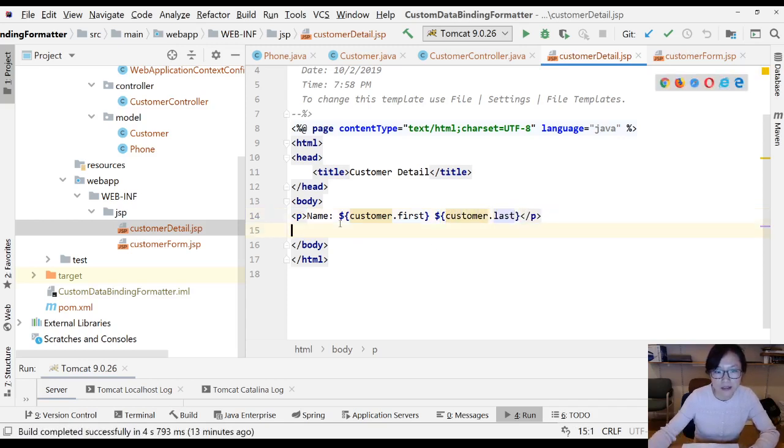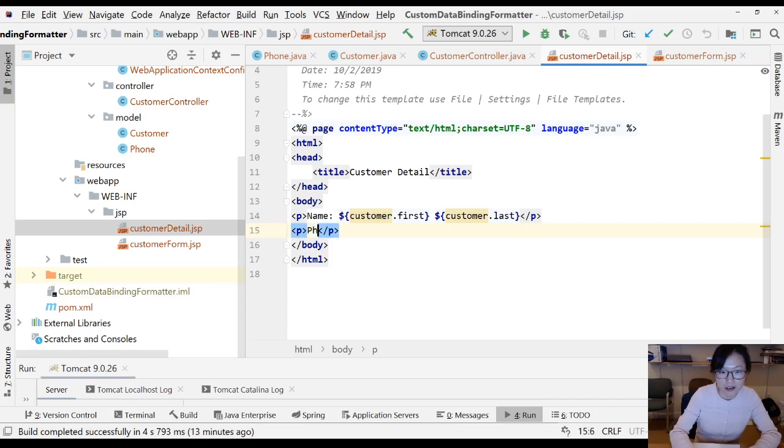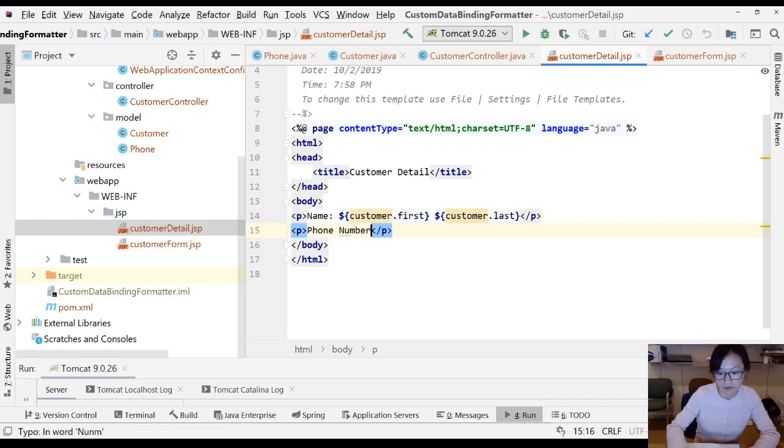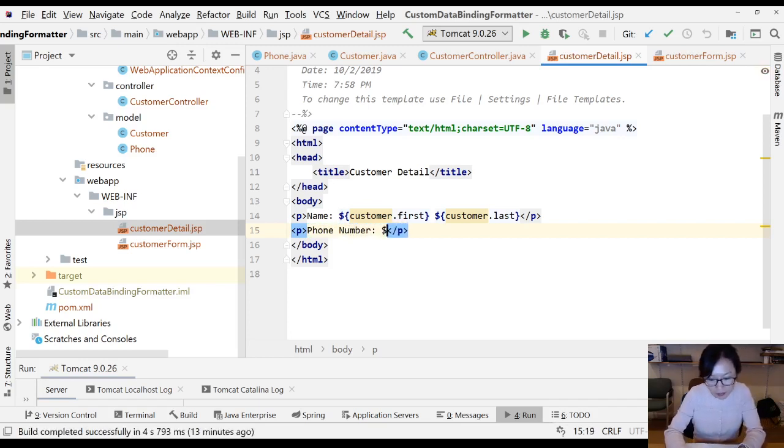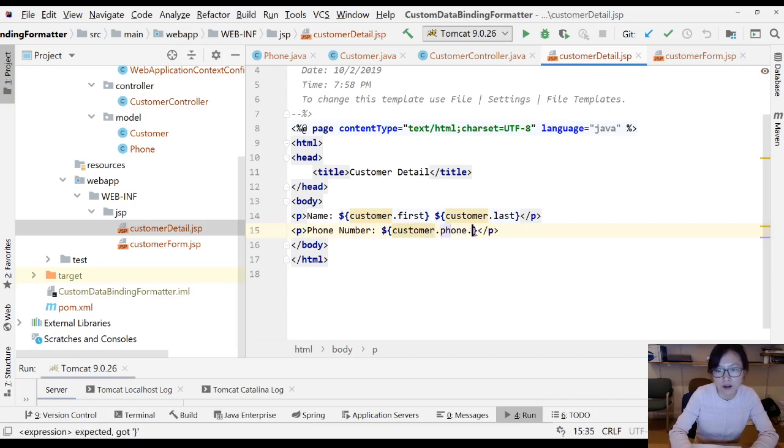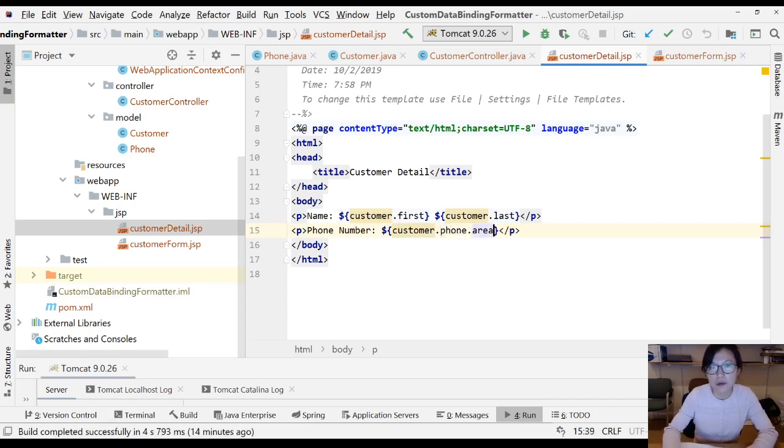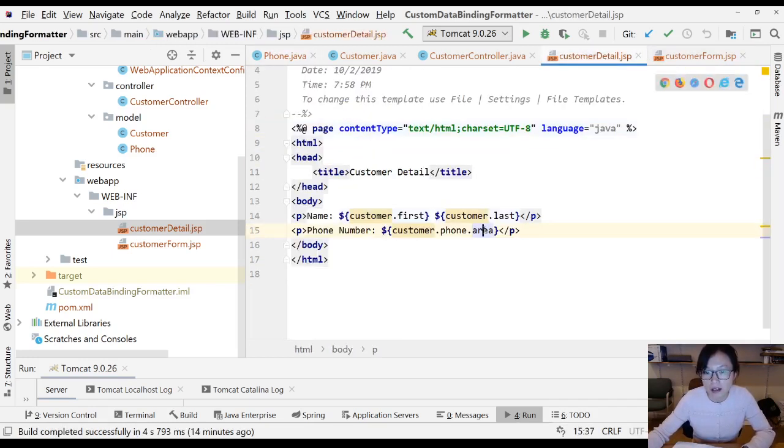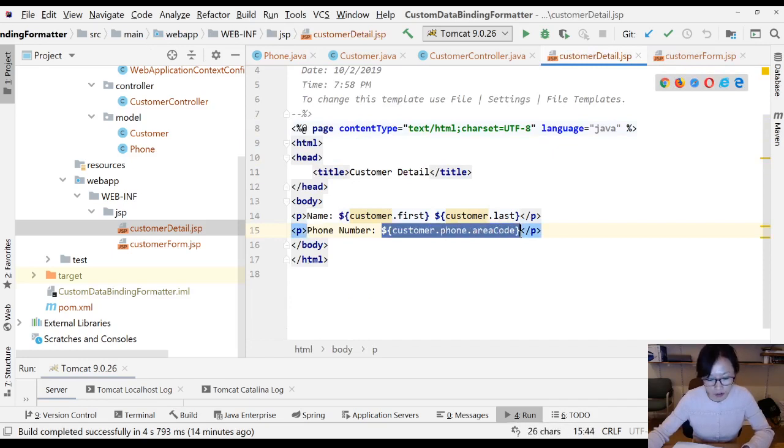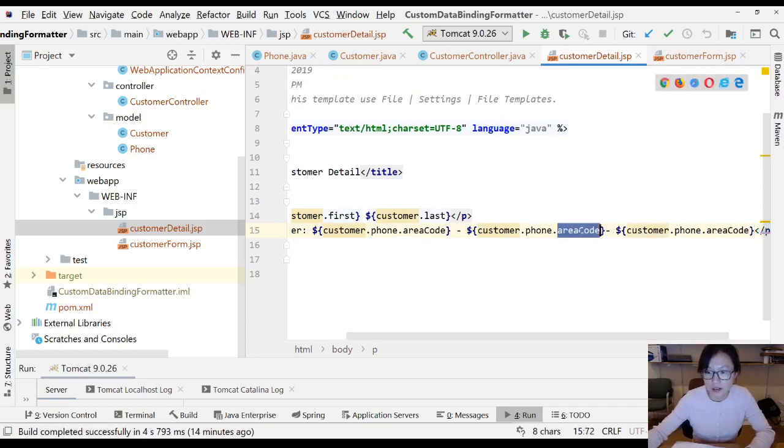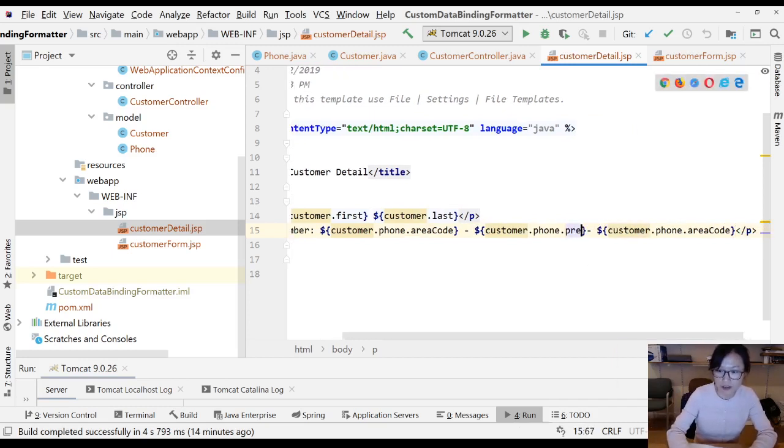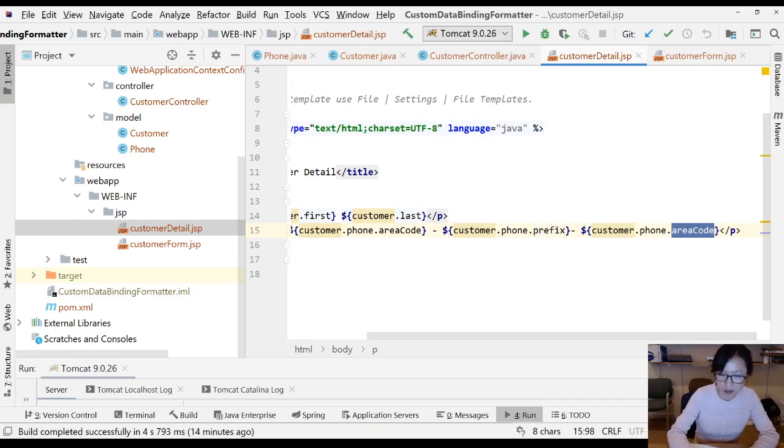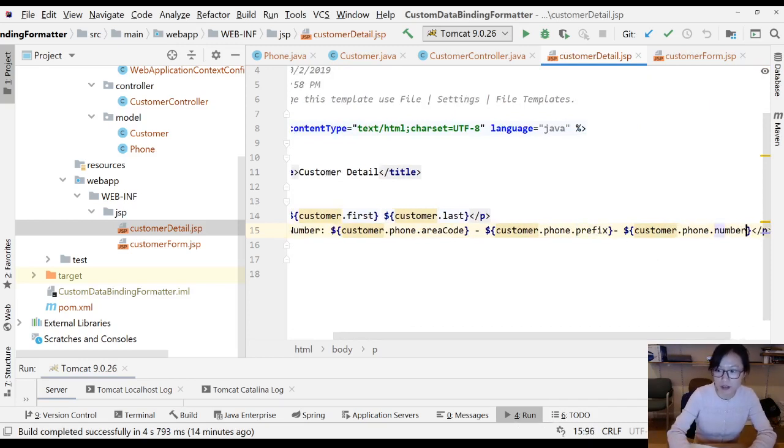And now we can display the phone. Phone number. You're using customer.phone.area. I forgot it's area code. This one, area code. Let's go back. Area code. You can also use this one is a prefix and this one is the number.